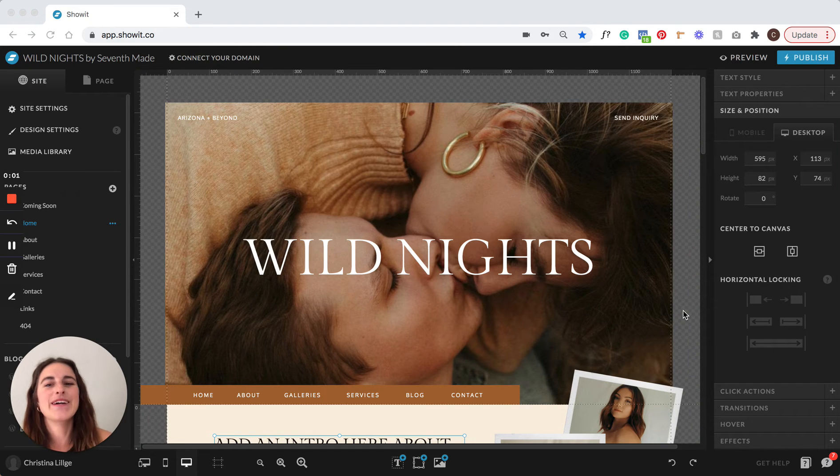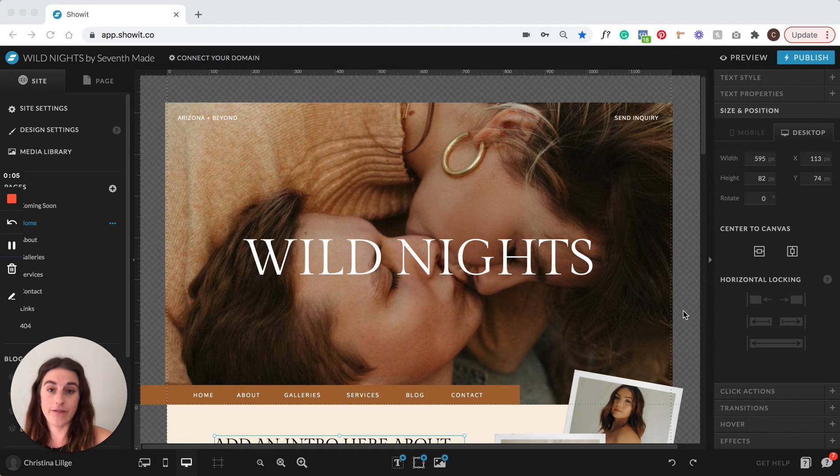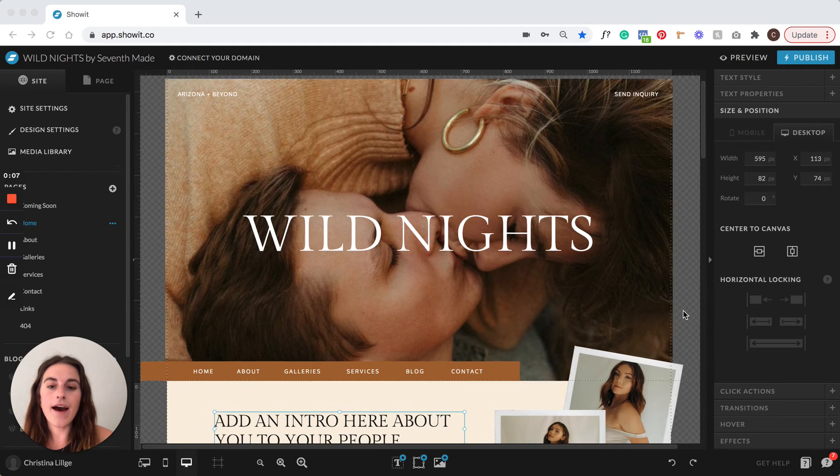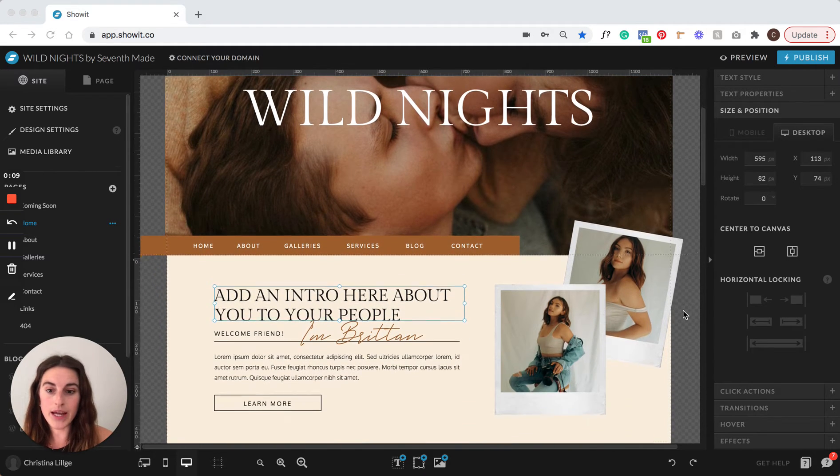Hey friends, Christina here from 7th Made and I want to show you how easy it is to edit one of our templates. So here we have the Wild Nights website template.